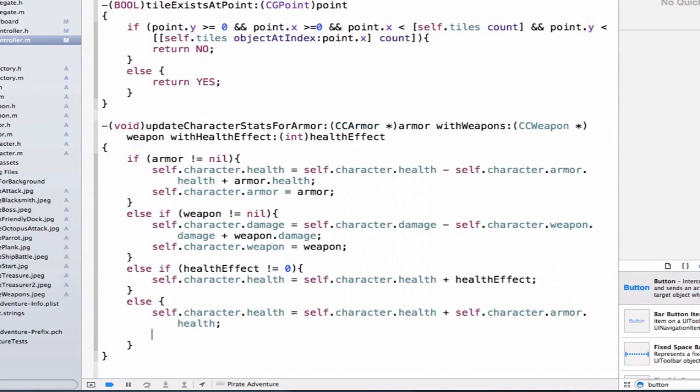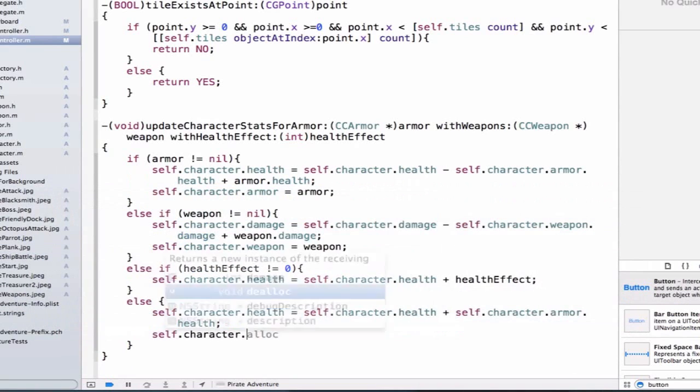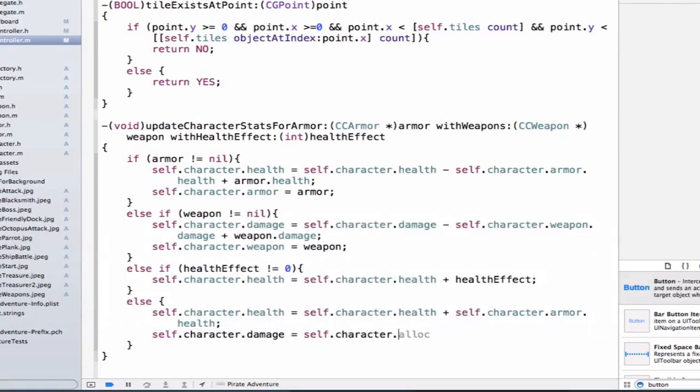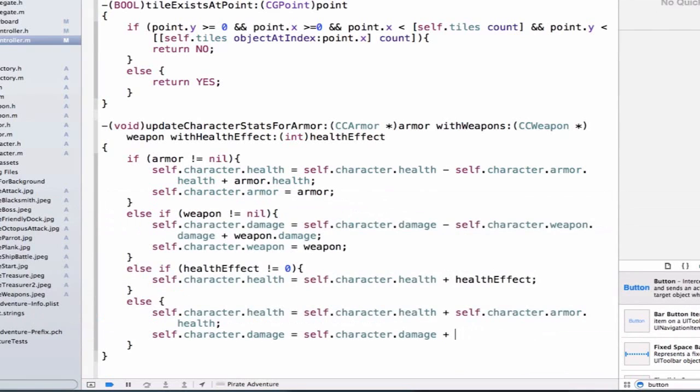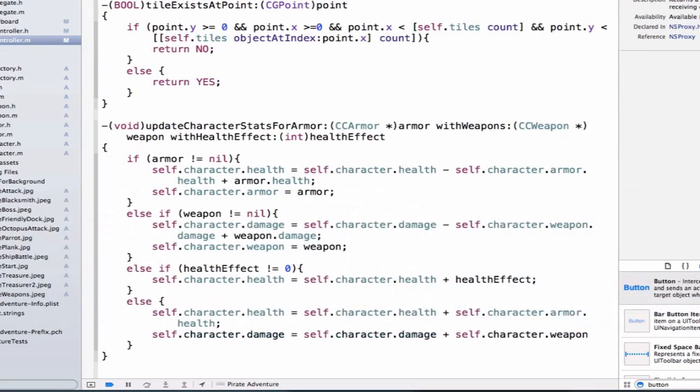And we should also update our character's damage right now. And we can say self.character.damage plus self.character.weapon.damage.